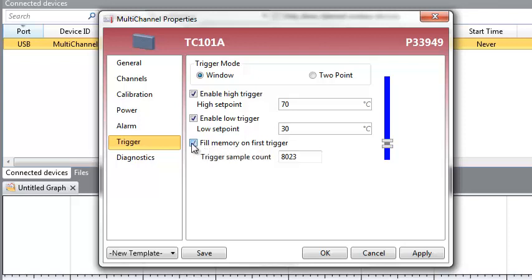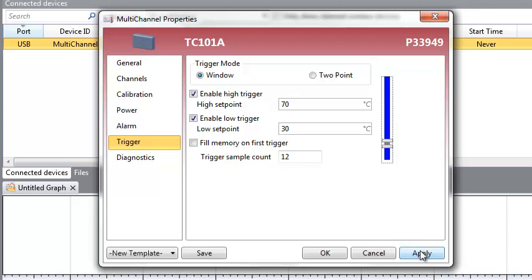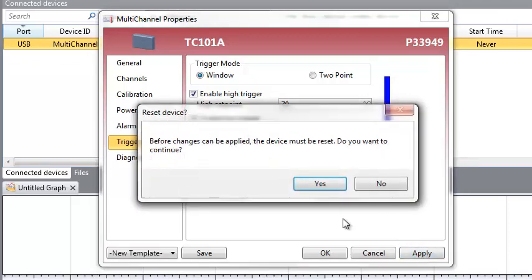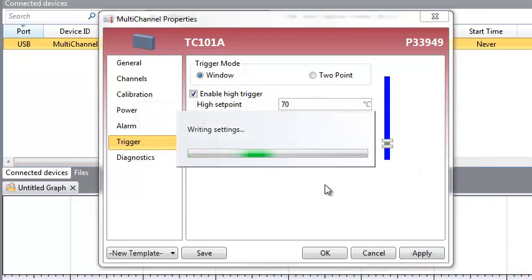For example, if you set a trigger sample count of 12, when the trigger threshold is met or exceeded, the logger will record 12 samples of data and then wait for the next trigger. Once you have these settings configured to fit your needs, simply click Apply in the bottom right corner to save your settings.